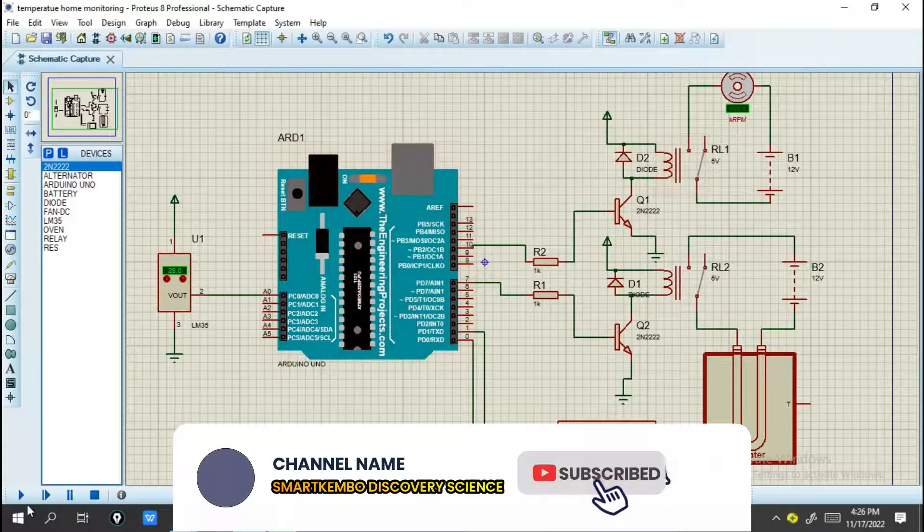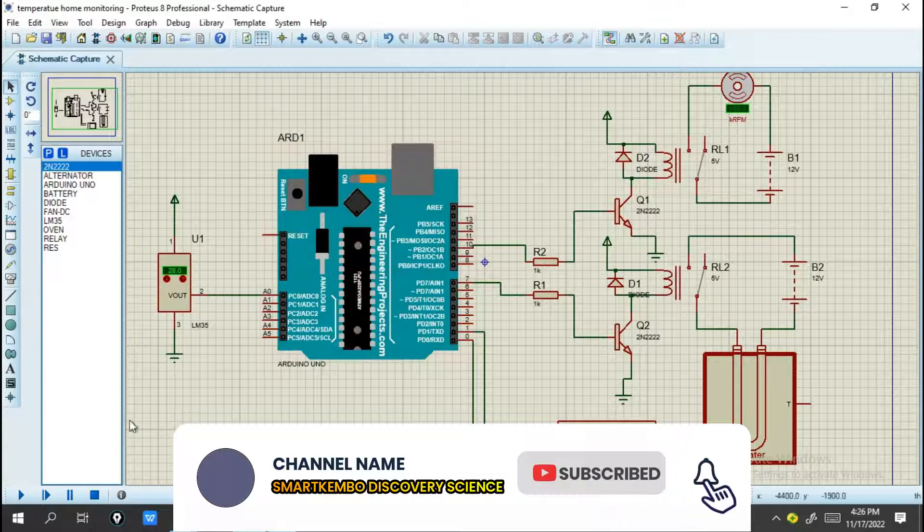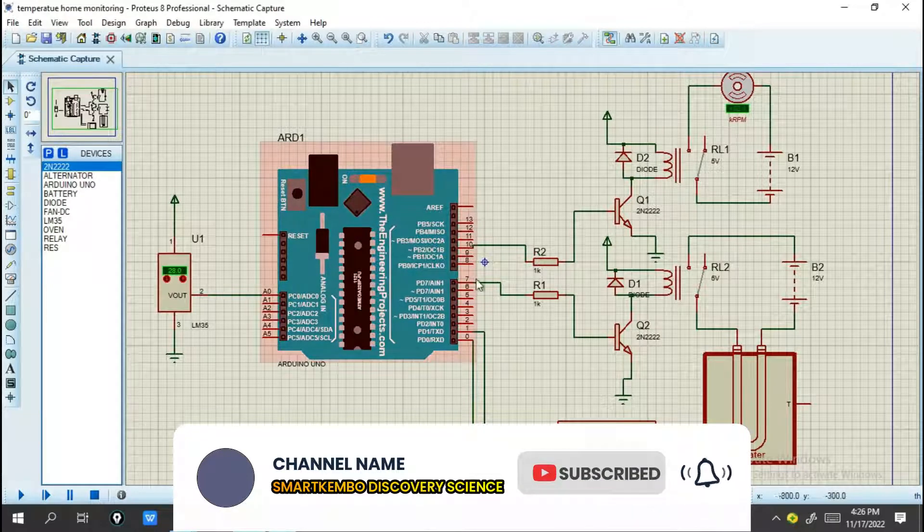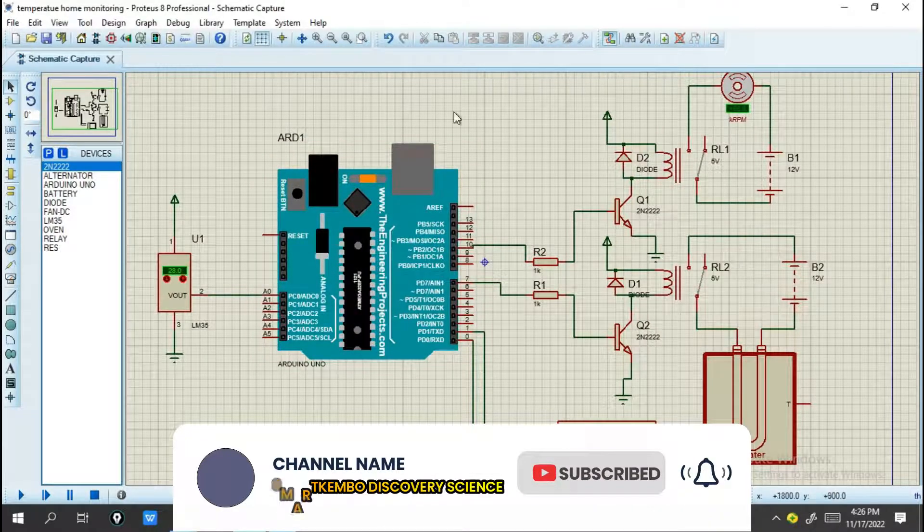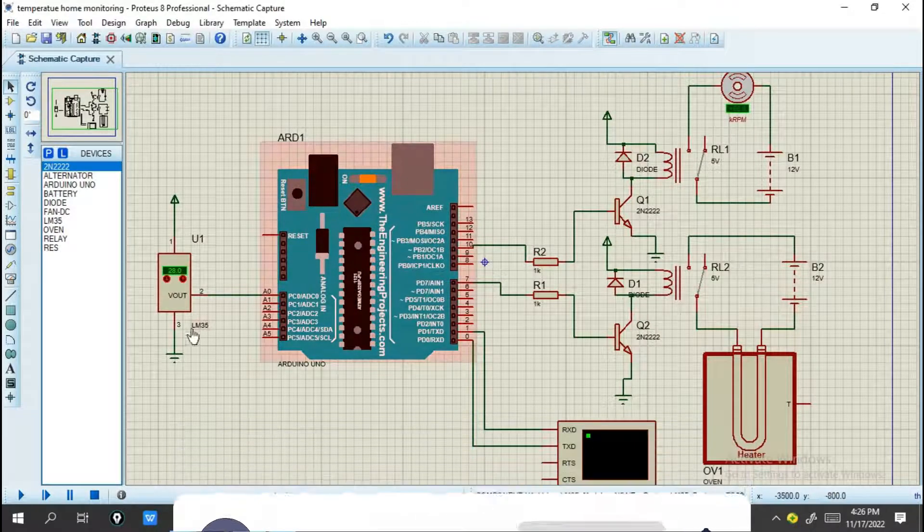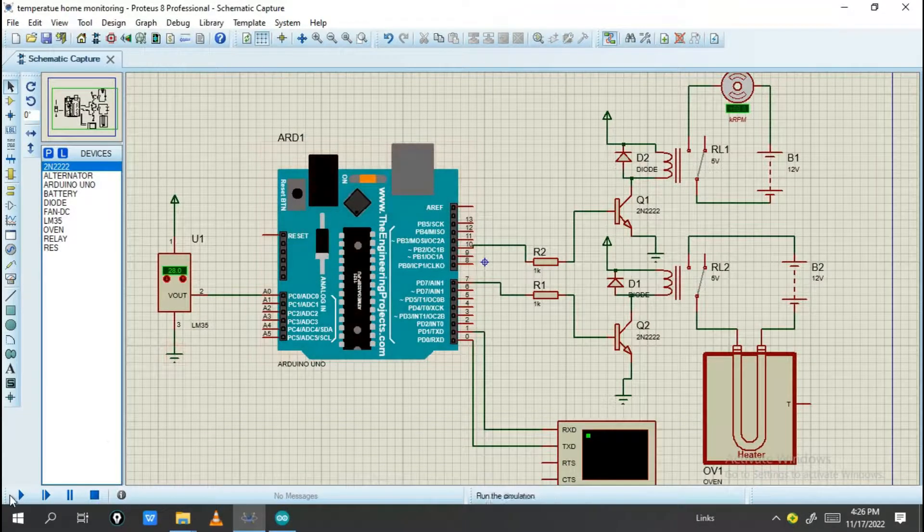Double click on the Arduino and add the program file here. Click paste and then click OK. Now let's run the simulation and see how it works.